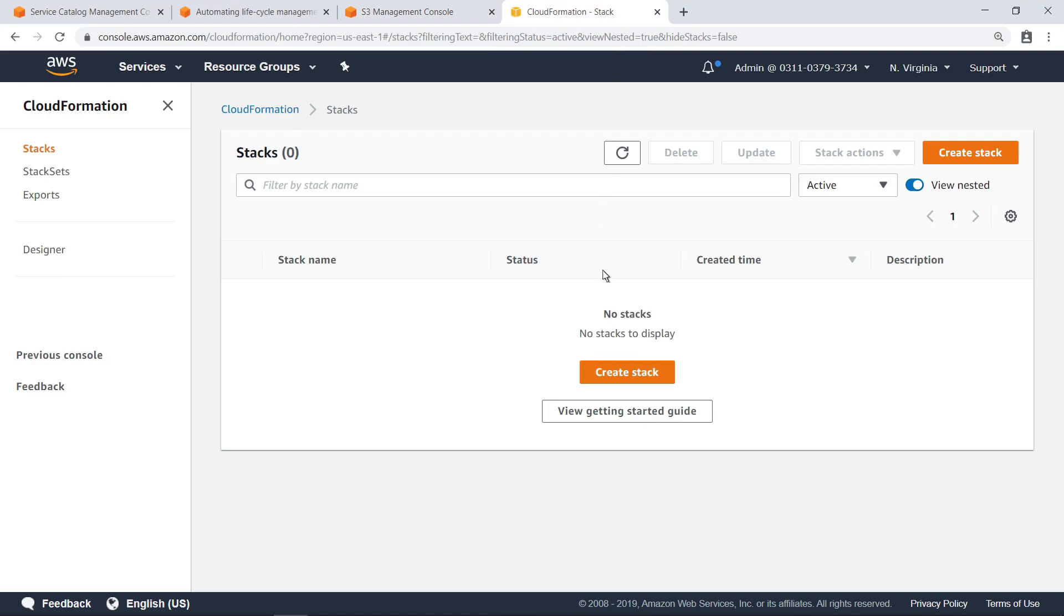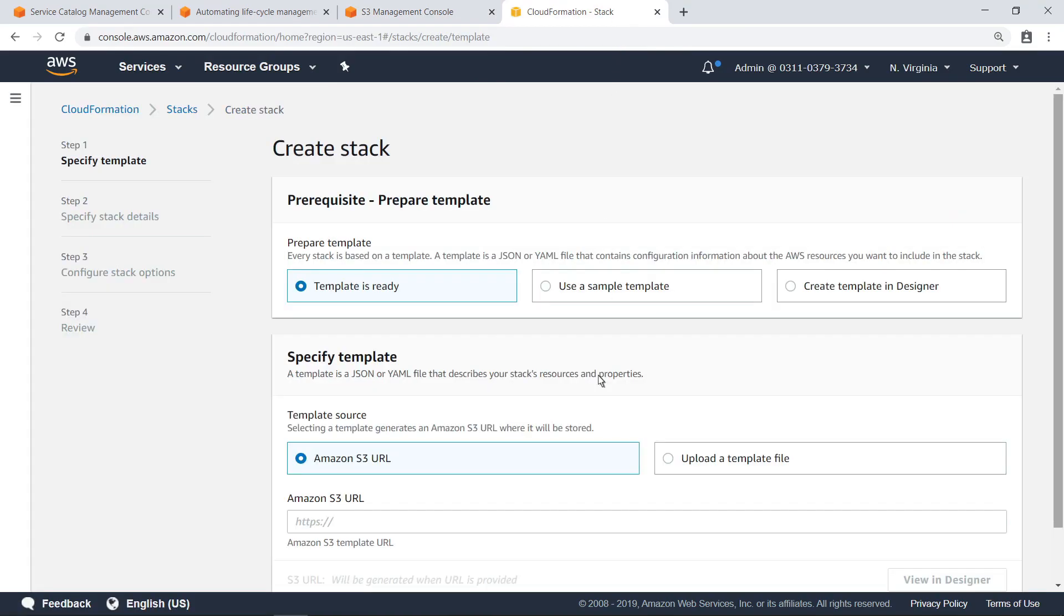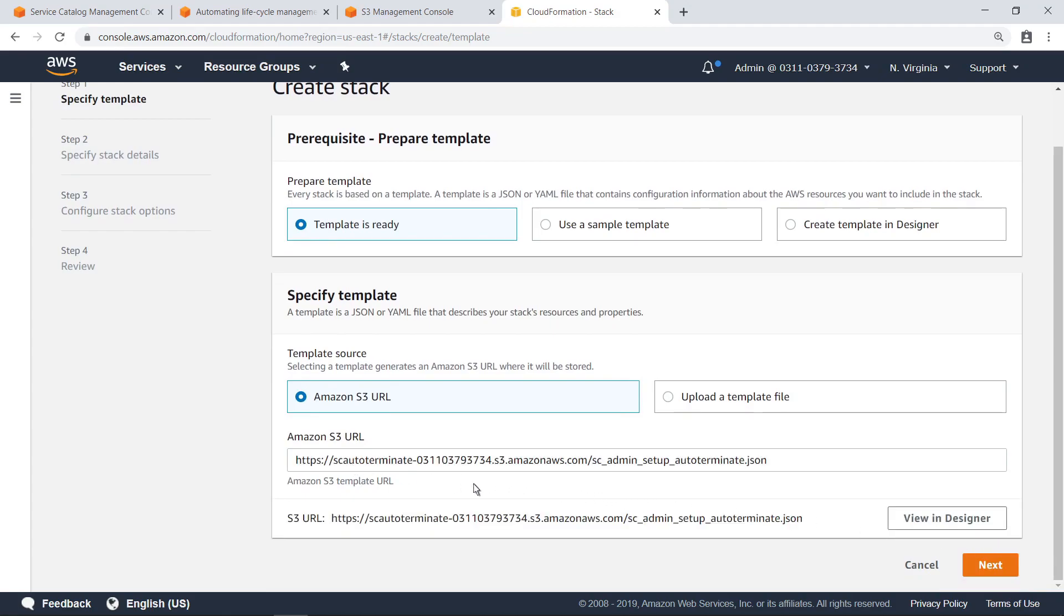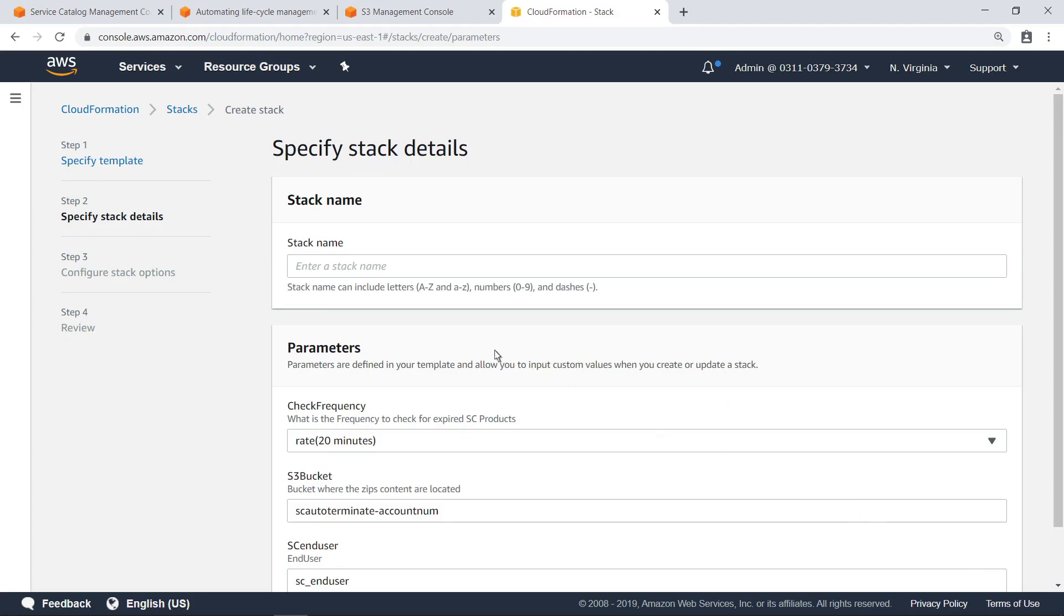Now we can create the stack for this example solution. Paste the URL for the setup file. Next, enter a name for this stack.